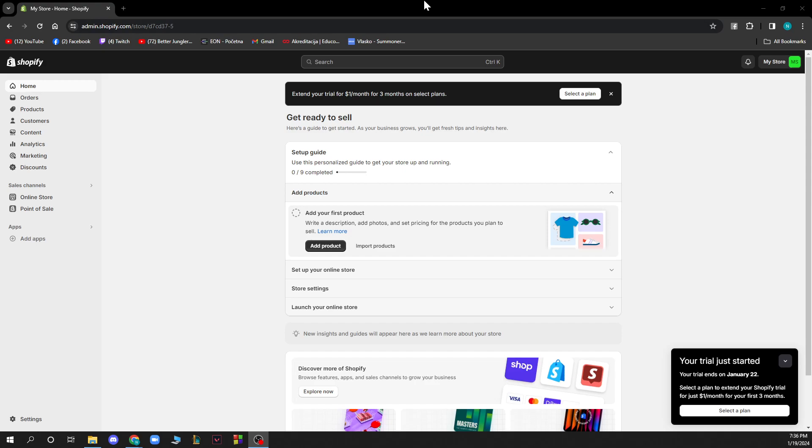Now when you've done that we'll be on this home screen where you have a lot of different options. In the home button you have orders, your products, customers, content, analytics, marketing, and discounts.